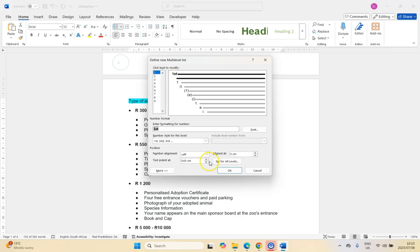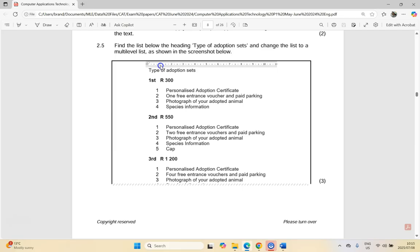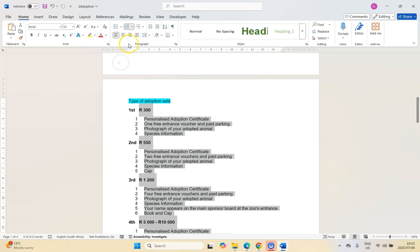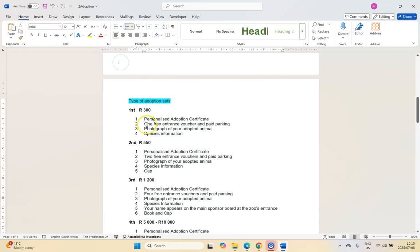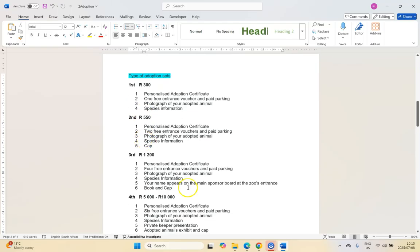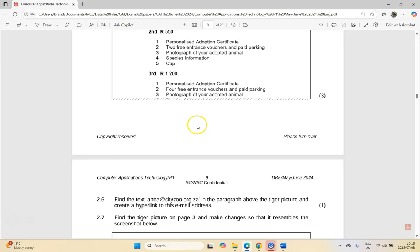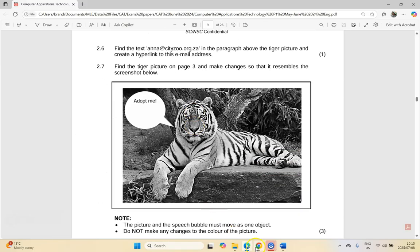The text is indented at one centimeter — they do not include this detail unless there's a reason, so there's definitely an indent at one centimeter. I apply that and the layout matches the diagram. Be aware of details like the ruler when shown — there's always a reason. It's three marks, so that third mark is likely the indent. Let the mark allocation guide you.